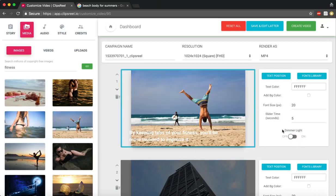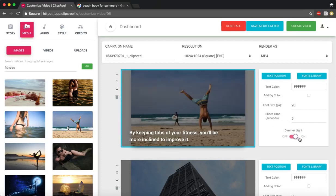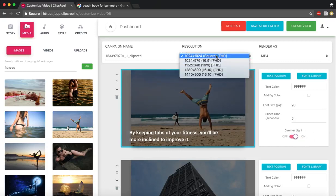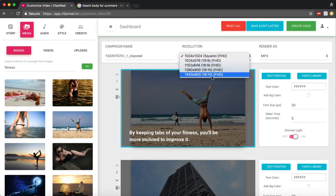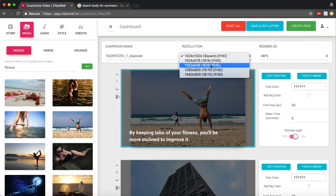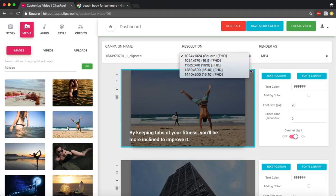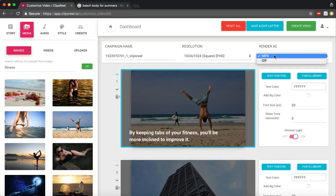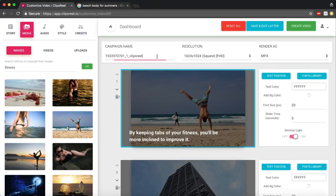I can turn on the dimmer, I can turn off the dimmer. I can choose between square video, 16:9, 16:10, regular video for full HD and HD as well, and I can render it as a GIF. This is where I can name this campaign so I can save and edit it later.